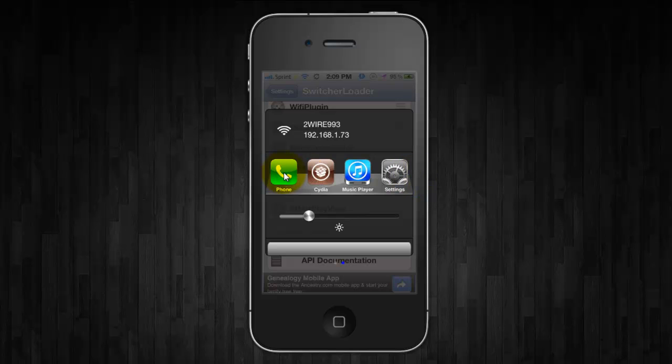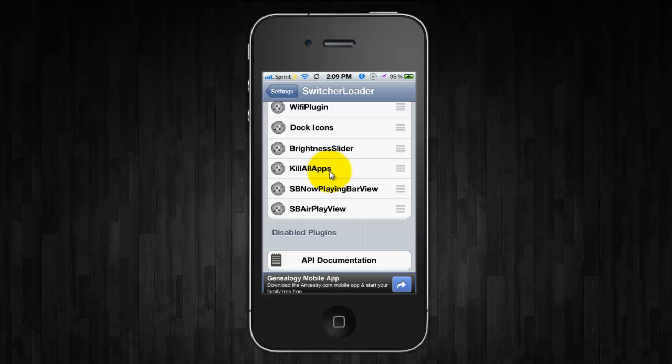And it doesn't actually, I have five icons on there but it only shows four. So to me there's really no use for that.